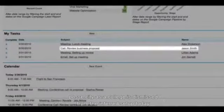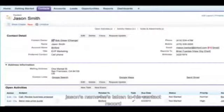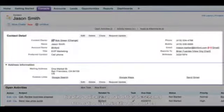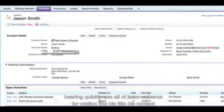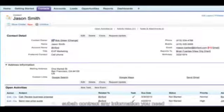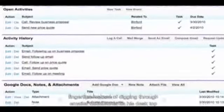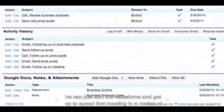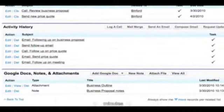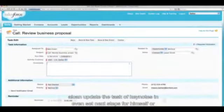Bob sees that he has a call with Jason Smith from Binford set up today. He can hover over the call to see more information, and by clicking on Jason's name, he's taken to his contact record. Here he can quickly see all of Jason's key information like his title, contact numbers, and who he reports to. Salesforce is easy to customize, so Bob can track any information he needs, like whether he's done business with Jason before or if Jason can make buying decisions at his company. Scrolling down the page, Bob has all of his past interactions at his fingertips.